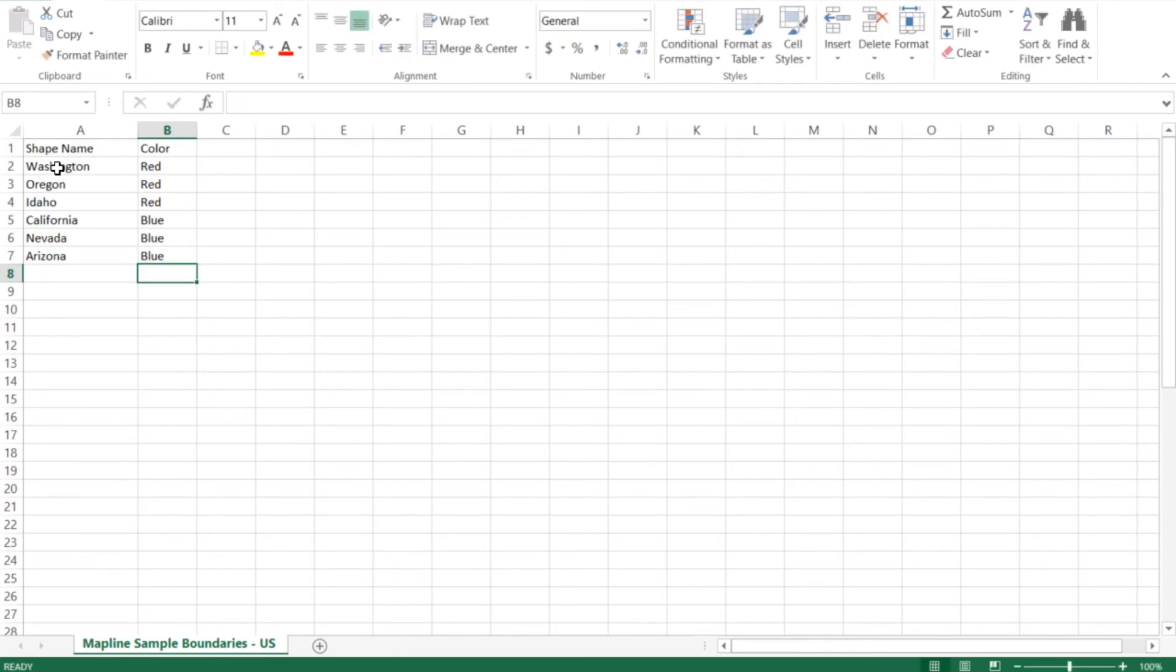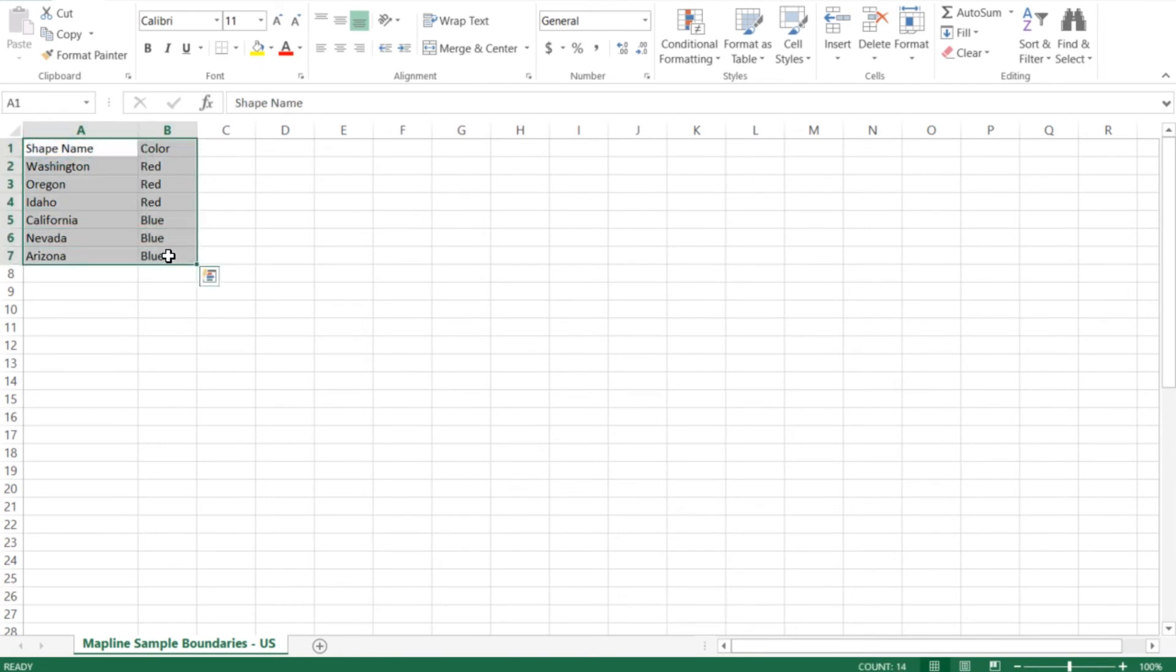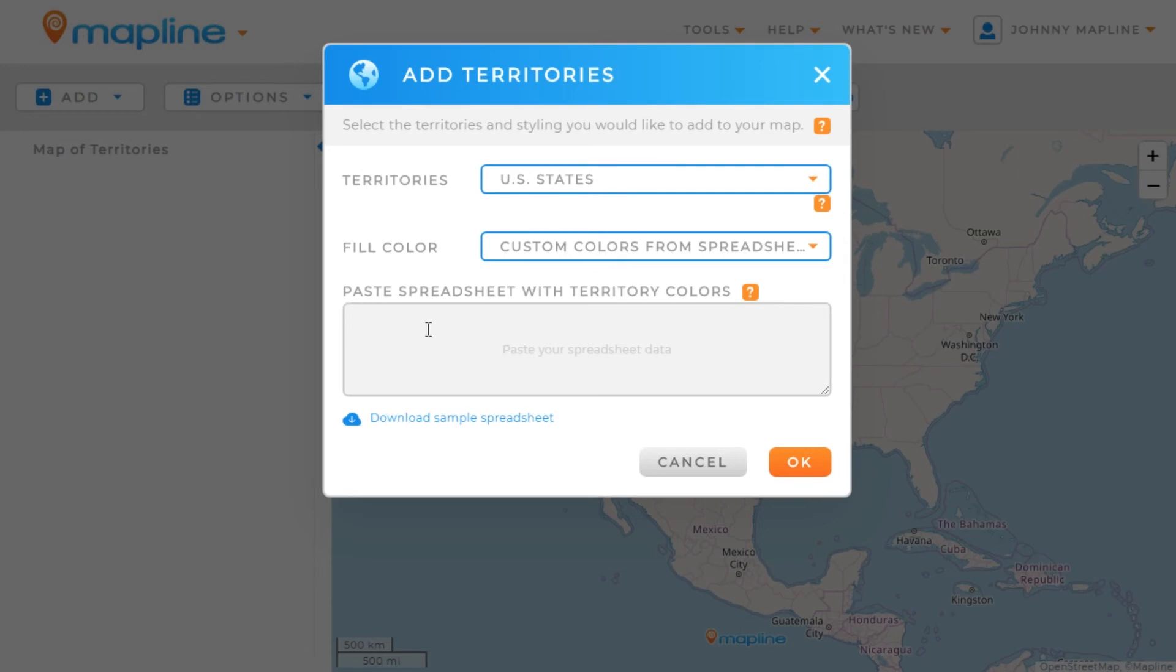Once I've got all the territories that I want, I'm going to highlight all those cells and copy them. Then I'm going to go back over to MapLine and paste them here.